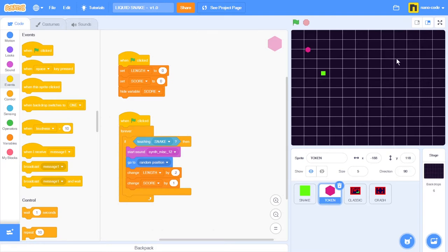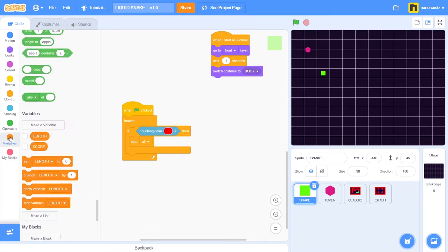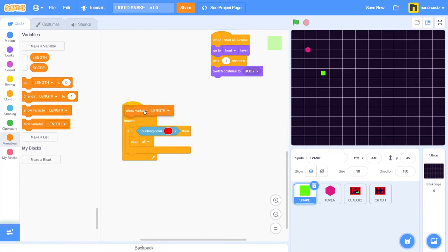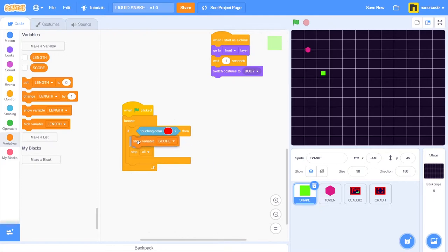What I need to do right now is show the variable whenever the game stops. So I'm going to go to this sprite, the snake. I know that this program stops the game every time the snake touches the color red of its own body. So I'm going to go to variables and take the show variable block, change the setting from length to score, and place this block right here before the stop all block. So whenever the snake touches the color red, before the game stops, I will see the variable shown right here in the stage.